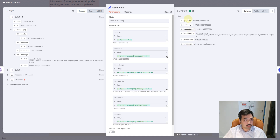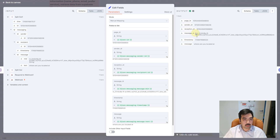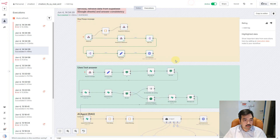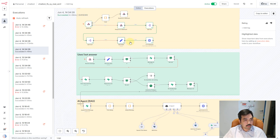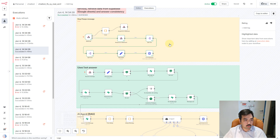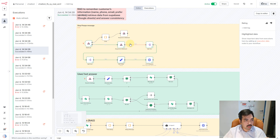Why do I need to extract this data? Because I want to store the chat history in a separate page using the page ID and the sender ID, and after that the AI agent will retrieve the data from that chat history. I'm using the Set node here to get exactly that information and send it to the other webhook.